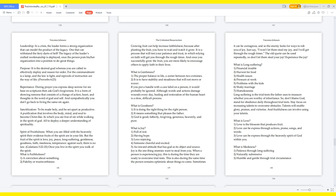What is long-suffering? Financial trouble, harvest for food, health issues, pressure at work, problems with the kids, shaky marriage, homelessness. Long-suffering is the trial tests the Father uses to measure whether you are worthy of inheritance. So don't blame God. Stand for obedience daily throughout trial tests. Stay focused on increasing talents to overcome obstacles. Talents will enable glory, praises, and victories. And fruitfulness can involve using your talents. What is love? Love is the blossom that produces fruit. Love can be expressed through actions, praise, songs, and words. Love can be expressed through the heavenly spirit of God within you.